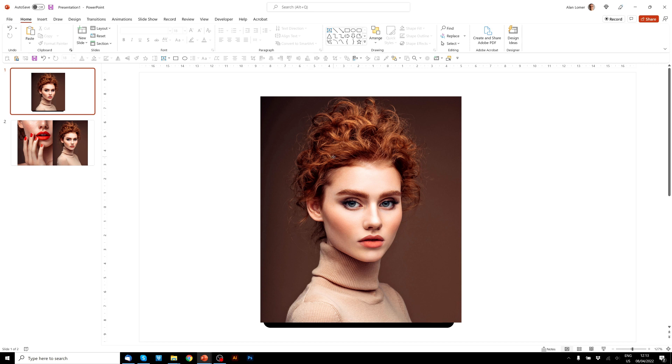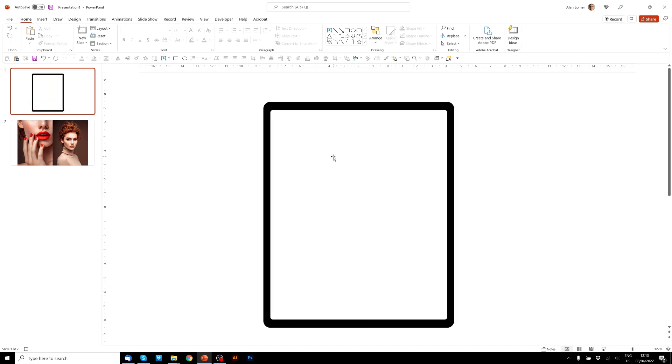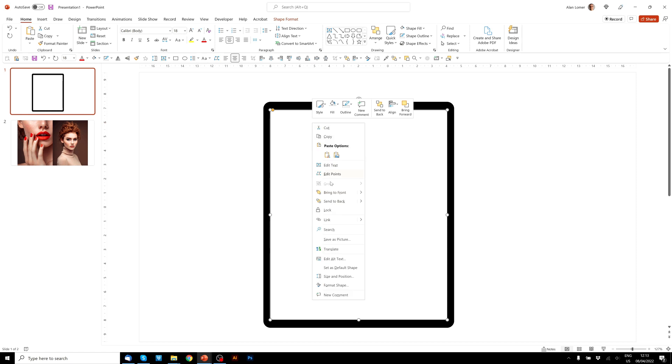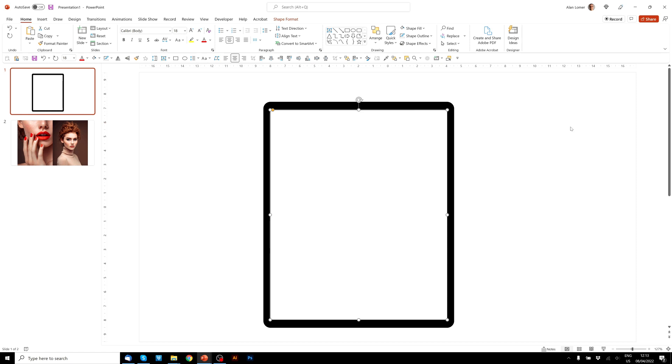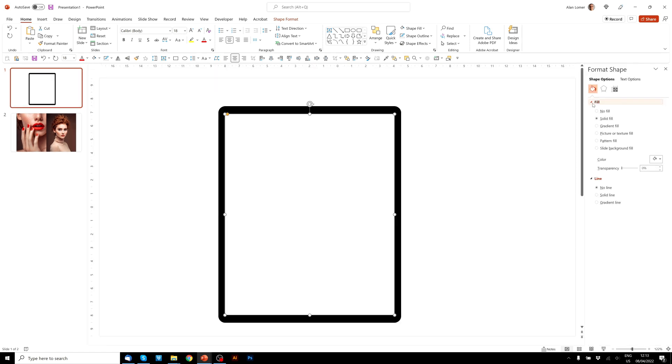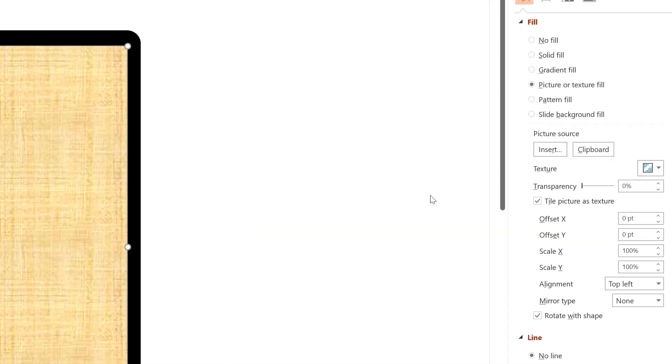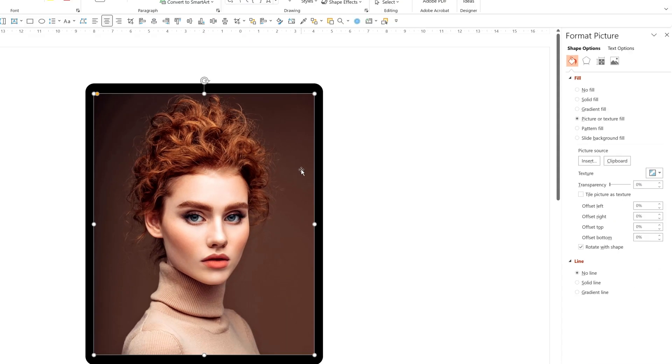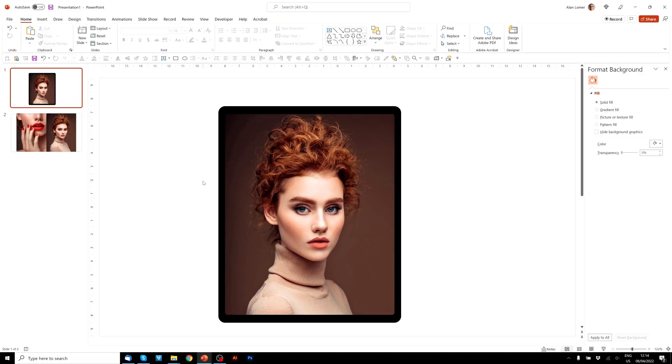So now I'll click on the image, press Ctrl C, and then delete. Now we click on the white, right click, Format Shape, Picture or Texture Fill, and then choose Clipboard. Great.